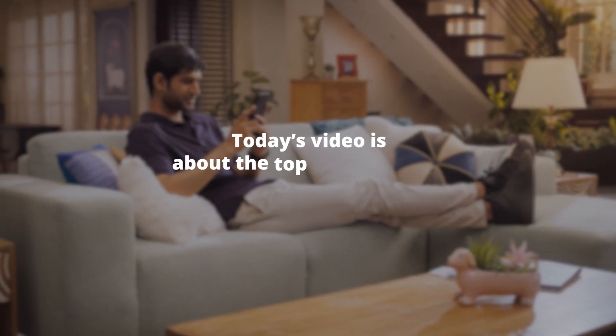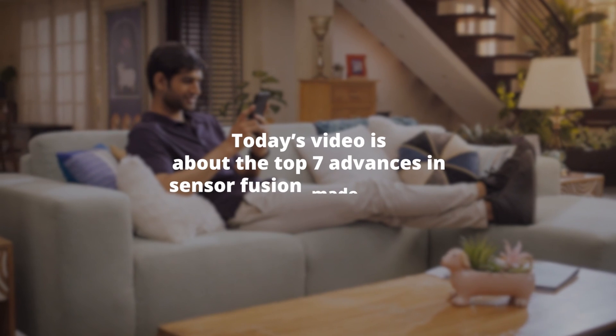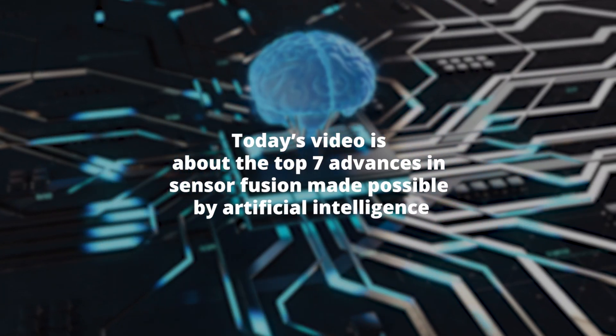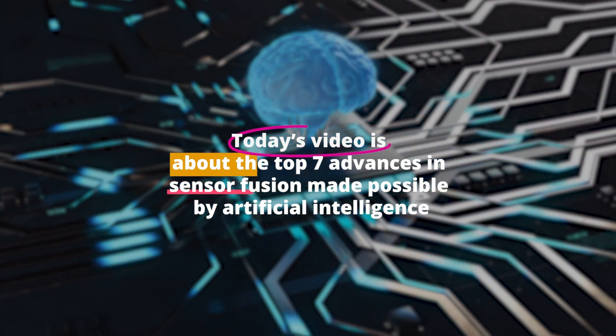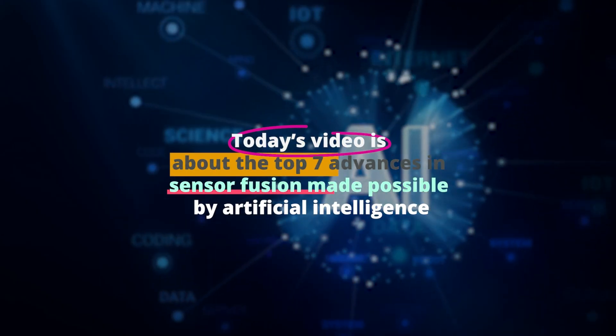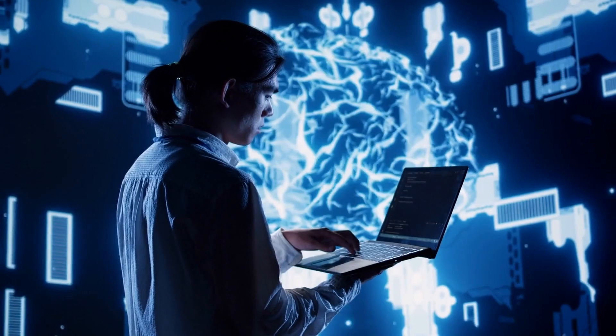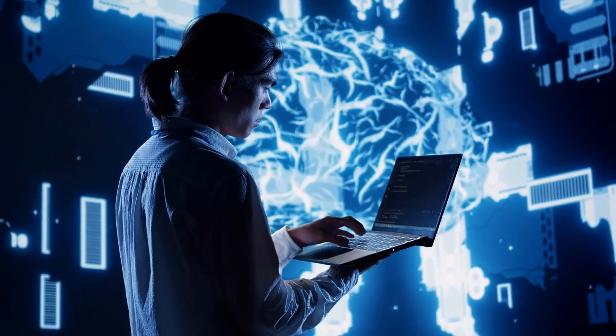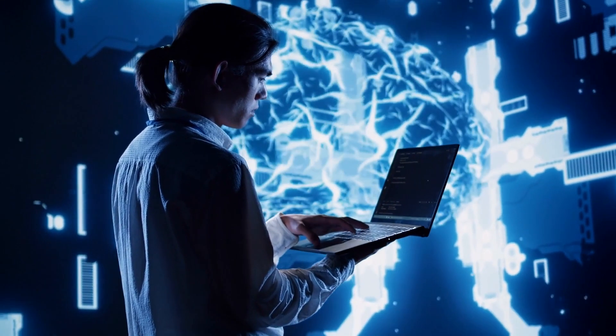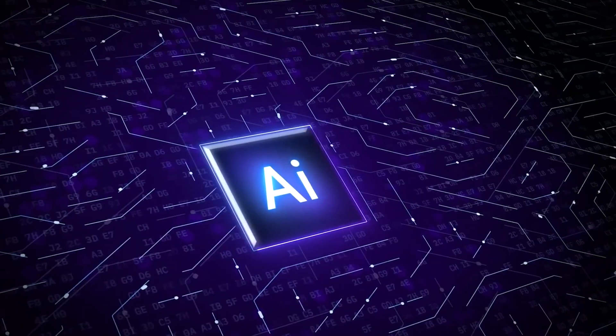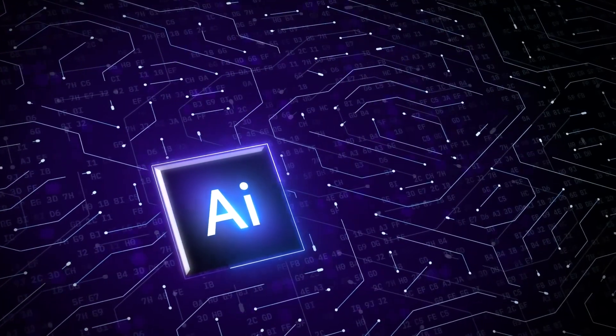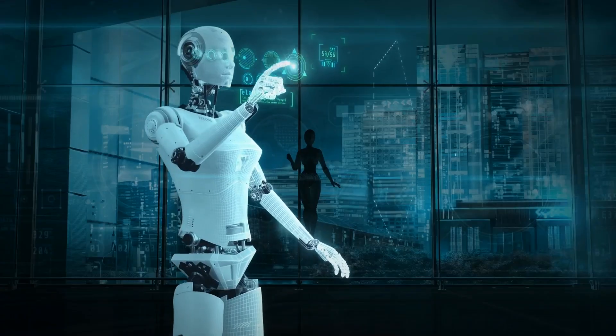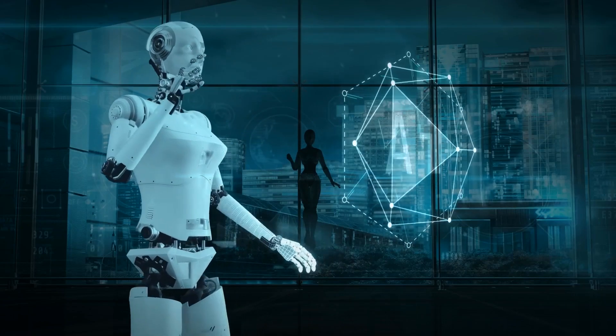Today's video is about the top 7 advances in sensor fusion made possible by artificial intelligence. Sensor fusion is the process of combining data from multiple sensors to create a more complete and accurate picture of the world around us.